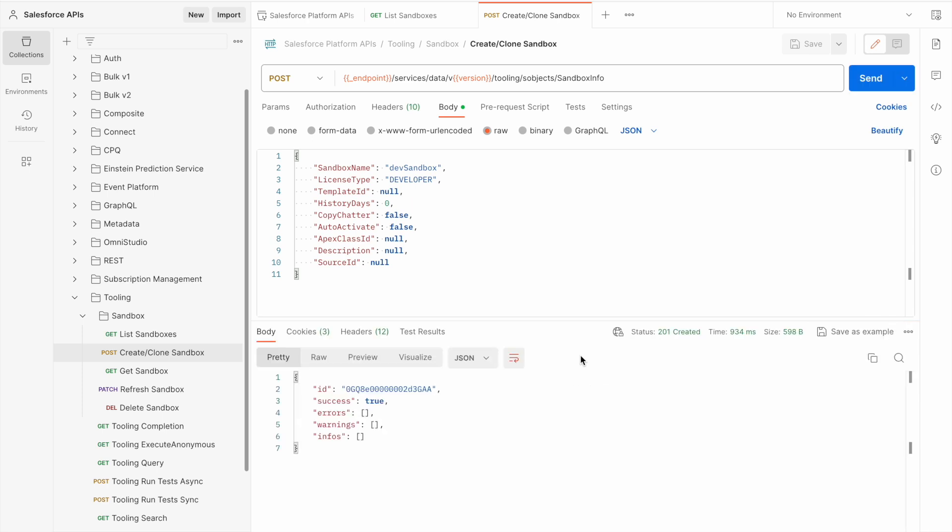You can see that the request has now been sent and it's returned the sandbox ID.